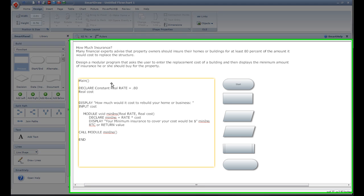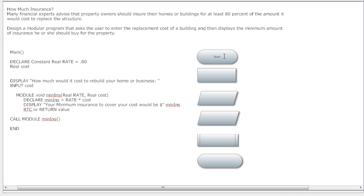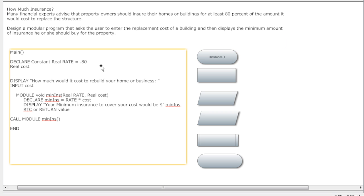Now we've got to flowchart. Everybody loves flowcharting, don't they? I know you do. So what we're gonna do is we're just gonna call this program insurance. We've got that done here and this may be a little bit too small for you guys to read. The screen resolution has to be a little bit different, but if it is I'm sorry.